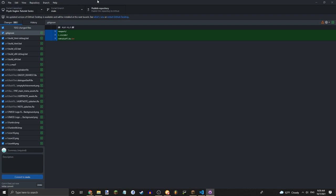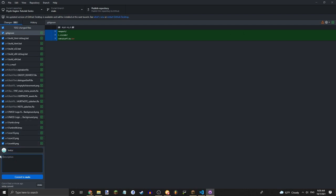So how do you publish your repository? Well, look down here. It'll say Summary and Description. The summary is basically, let's say, just initial. I'll just do it. And then the Description is optional, you can just do whatever. Then press Commit to Make. Then it should start Committing.